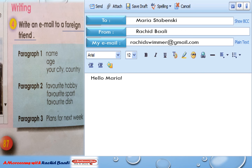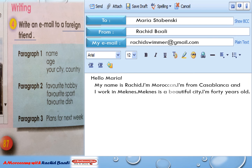In paragraph number one, I have to give my name, my age, my city, and my country. My name is Rashid, I'm Moroccan, I'm from Casablanca, and I work in McNeice — McNeice is a beautiful city. I'm 40 years old. Paragraph number one, done.